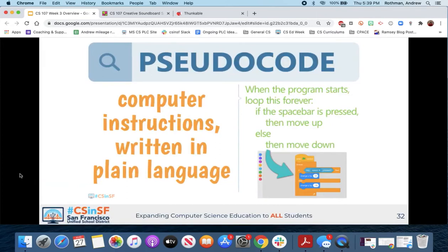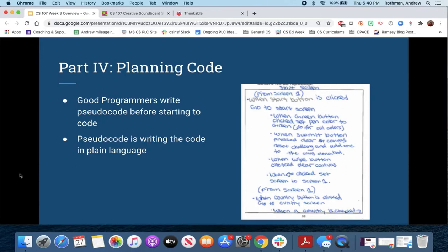Here's a concept called pseudocode — another planning tool where you write out what you want the program to do in plain language, not in a formal coding language, just naturally the way you speak. For example: 'If the MLK button is pressed, then the MLK sound file should play.' It helps organize your thoughts and execute code, especially as you get to higher levels of coding.